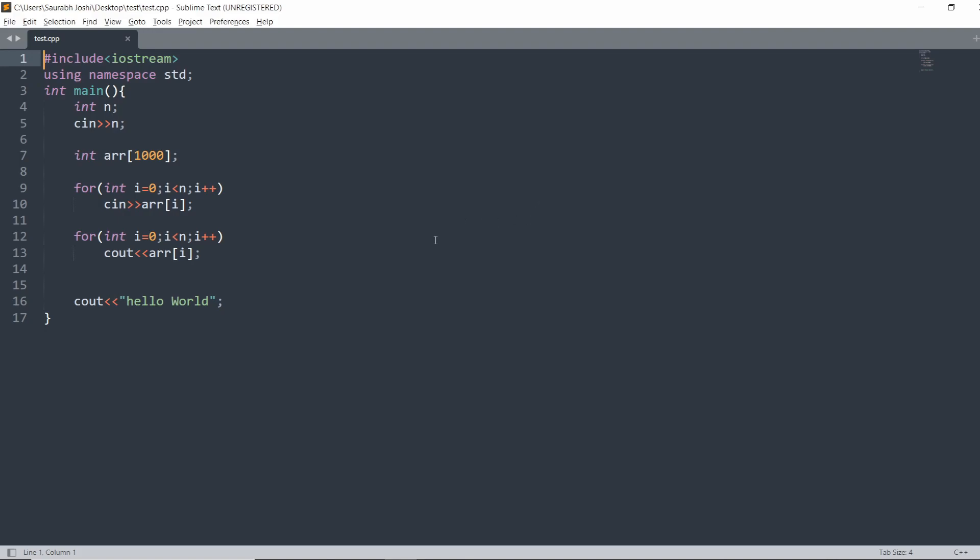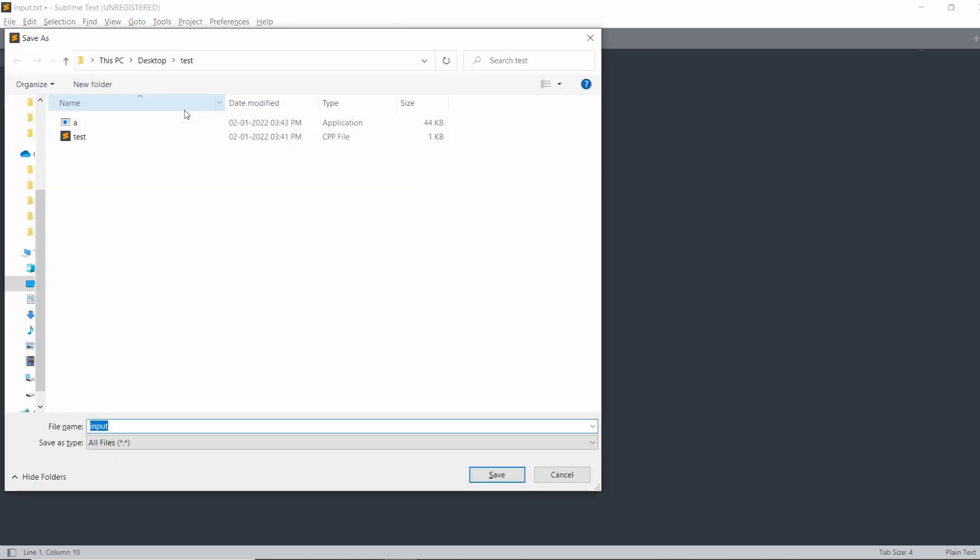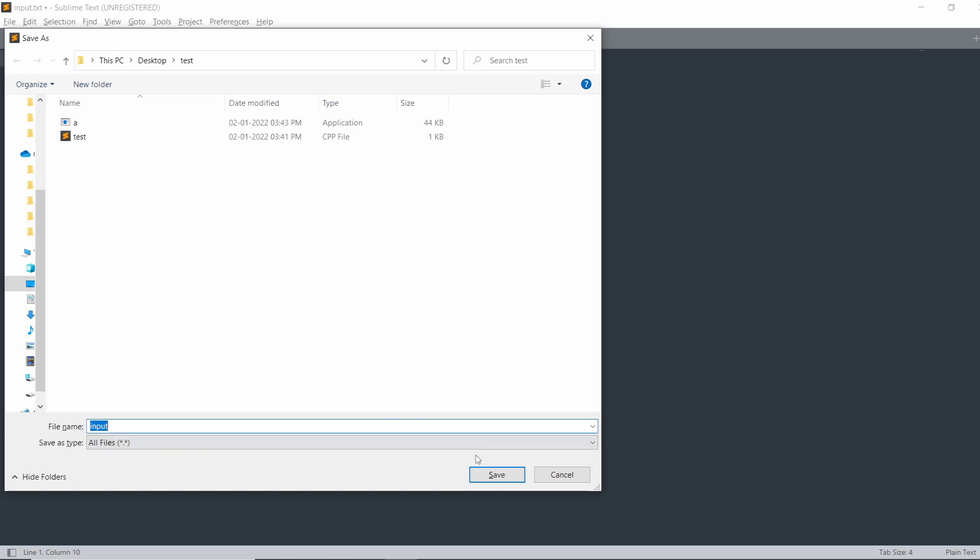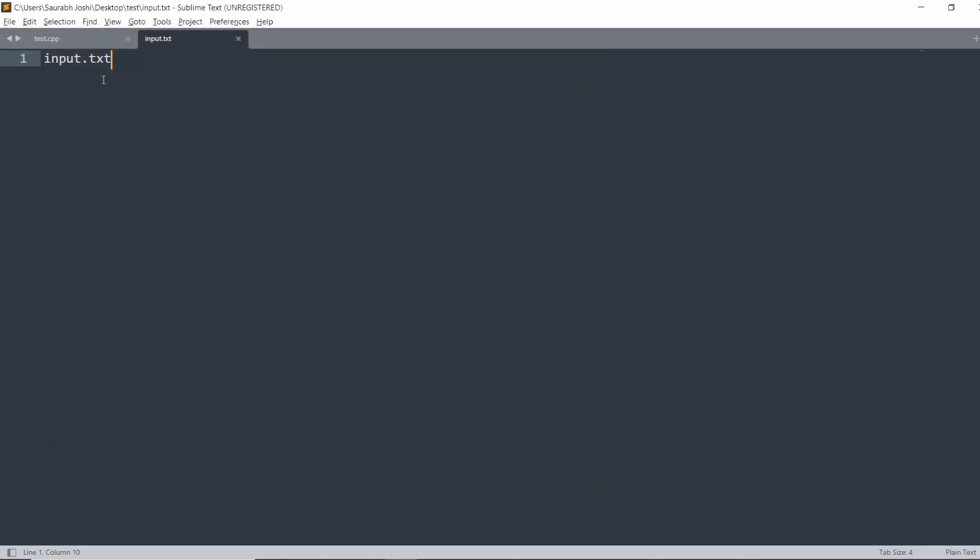Opening the command line every time is a tedious task, and to check for different inputs we can use a file. I am creating a new file and giving the name input.txt. This file I have saved in the same destination where this test file exists. I can provide my input here: five, one, two, three, four, five. Input is provided in the input.txt file - save it.